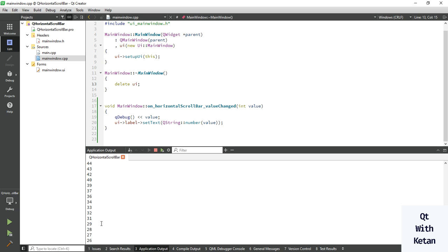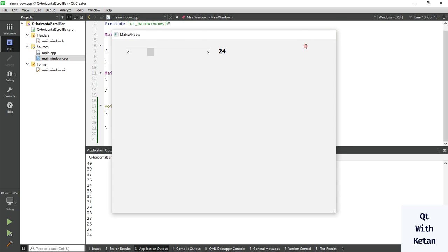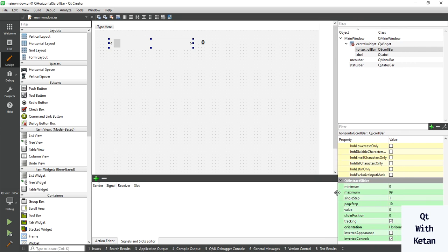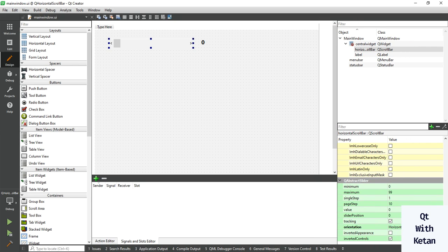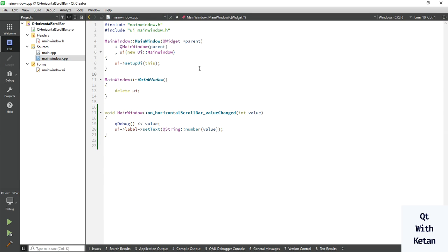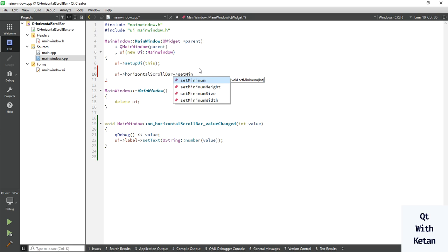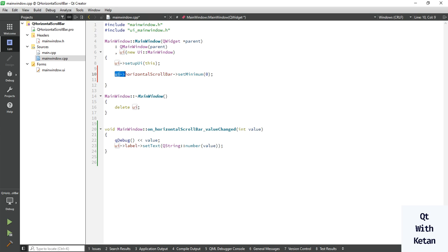You can also see the current value of the scroll bar. Let's set the minimum or maximum value. You can easily set it via the property panel, or you can set it using code with the functions setMinimum(0) and setMaximum(500). Let's run the application.